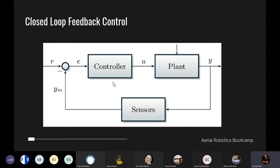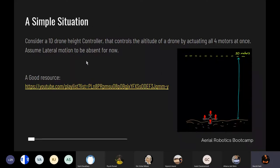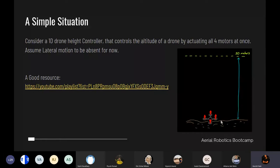The output y is sensed using onboard sensors like IMUs, gyroscopes, and barometers, and that is passed back into the controller. It is subtracted from the input signal to give an error term e, where e = r − y_m. The closer the actual and expected outputs are, the smaller the error term, and the smaller the correction needed. To illustrate with a simple situation: consider a 1D drone where we only control the thrust and hence only the height. We activate all four motors at once, assume lateral motion is absent, and the only thing we control is thrust.